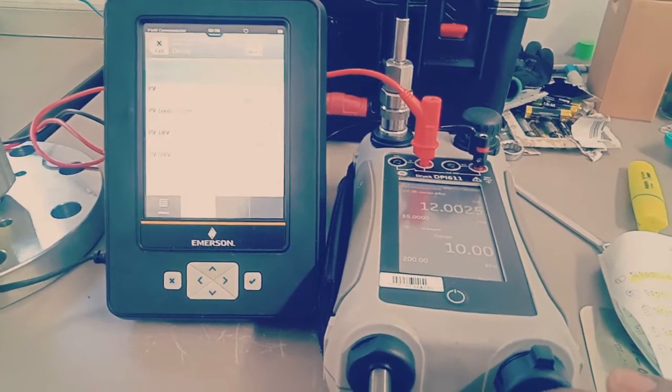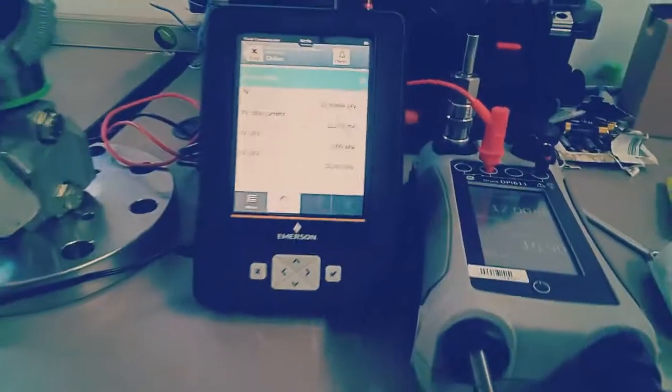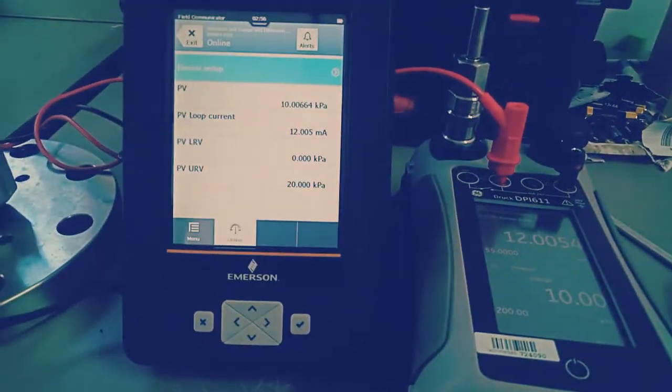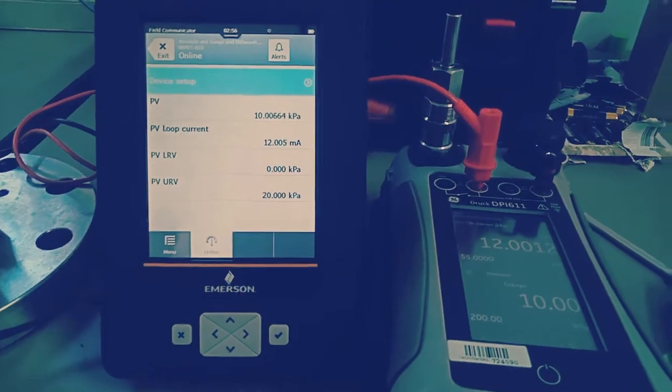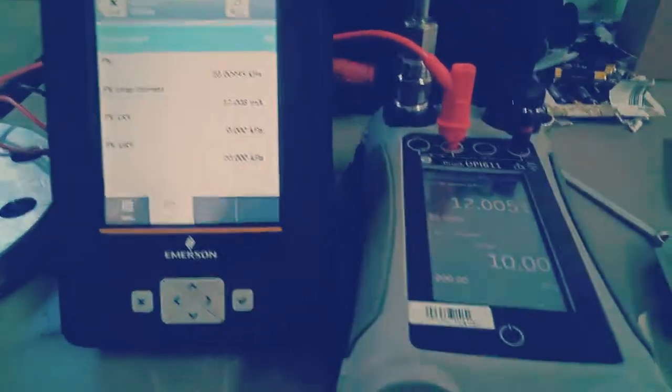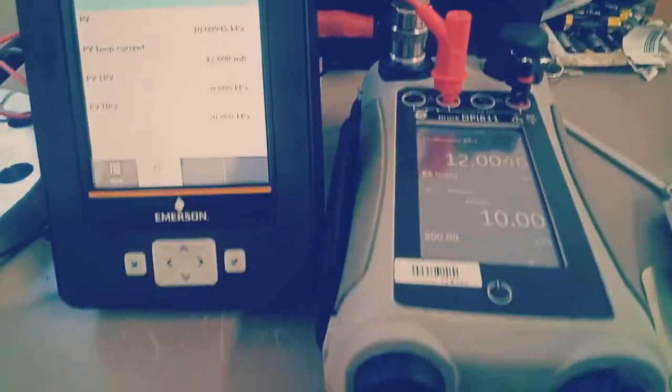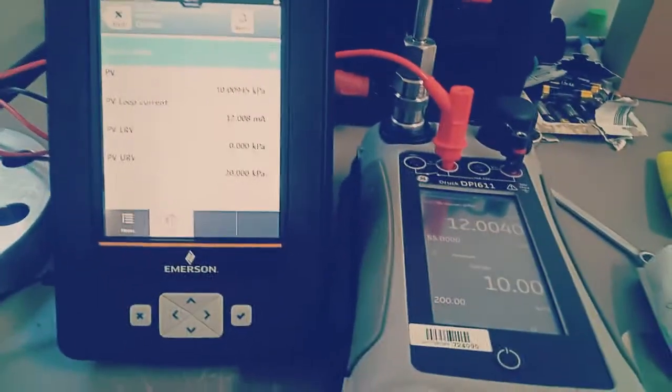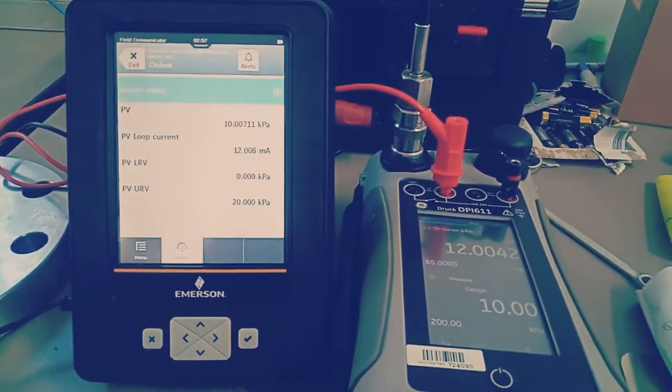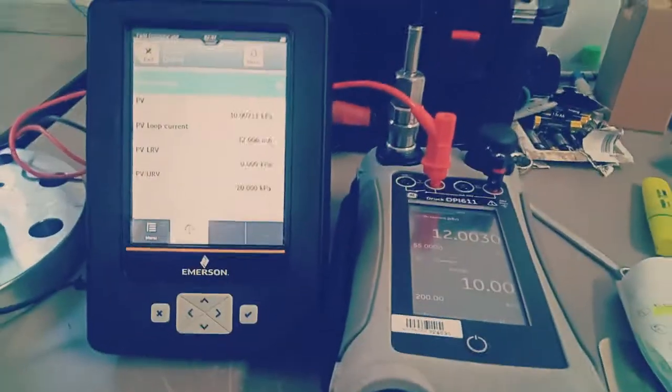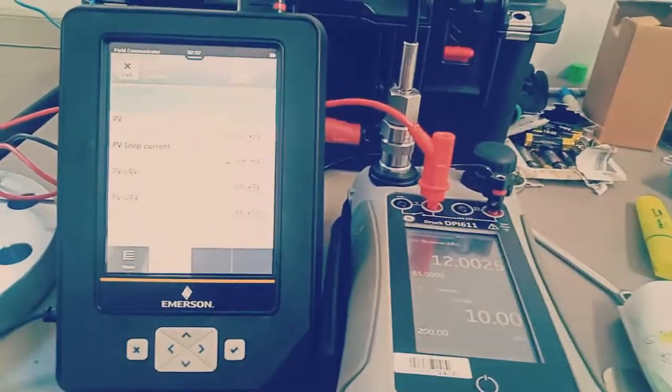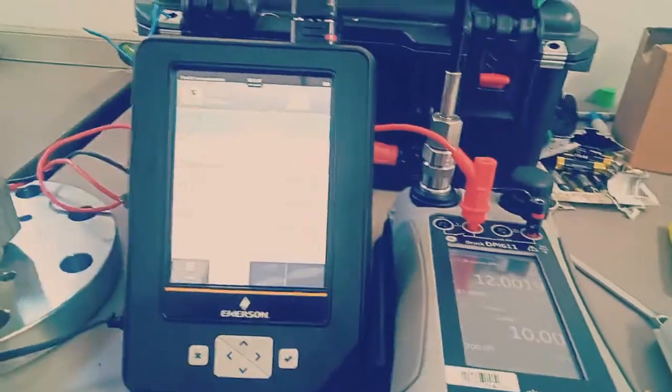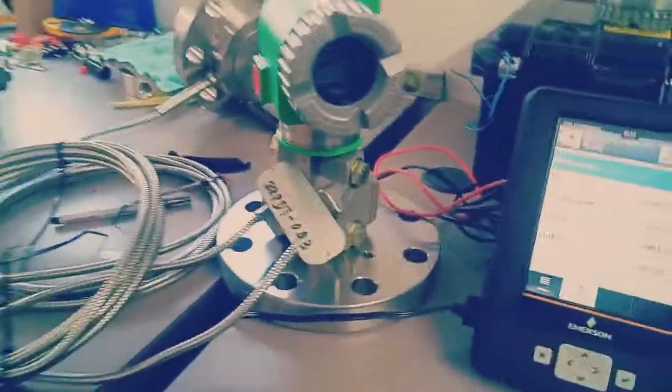This is our 10 kilopascal value, and what we get here in HART is 12.008, almost similar. Both calibrator and the HART communicator, it's not a big difference, so it's still under the acceptable limit.